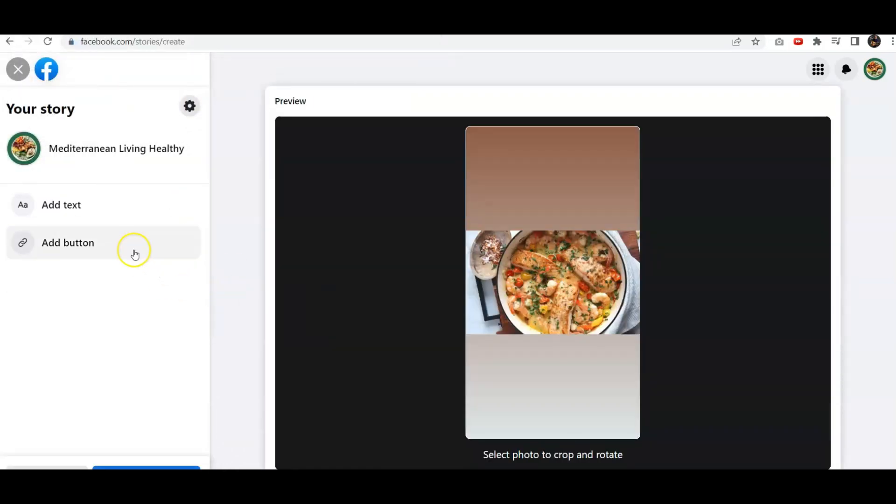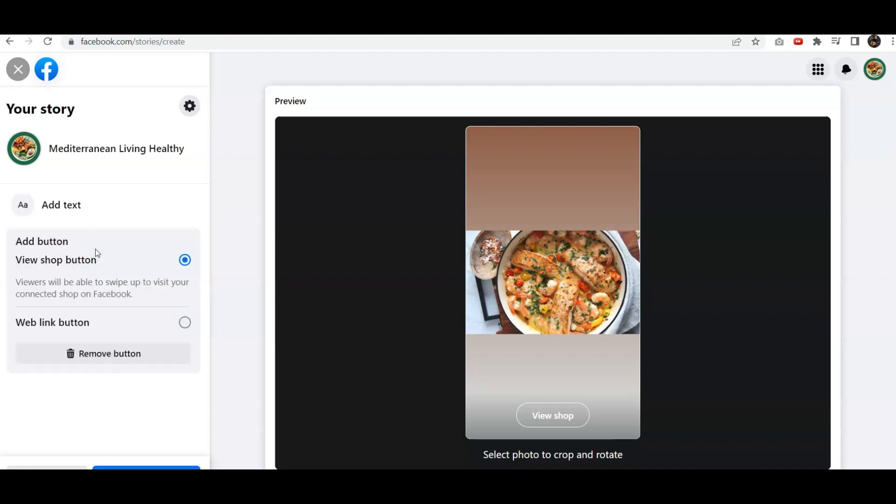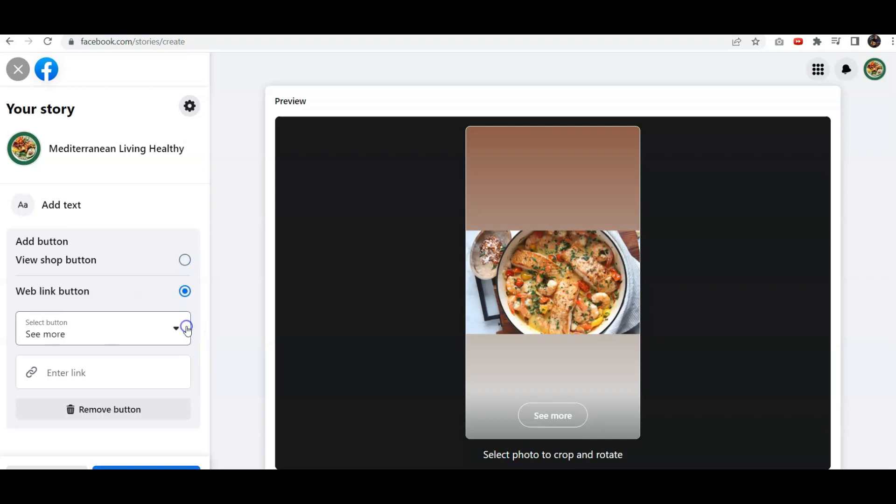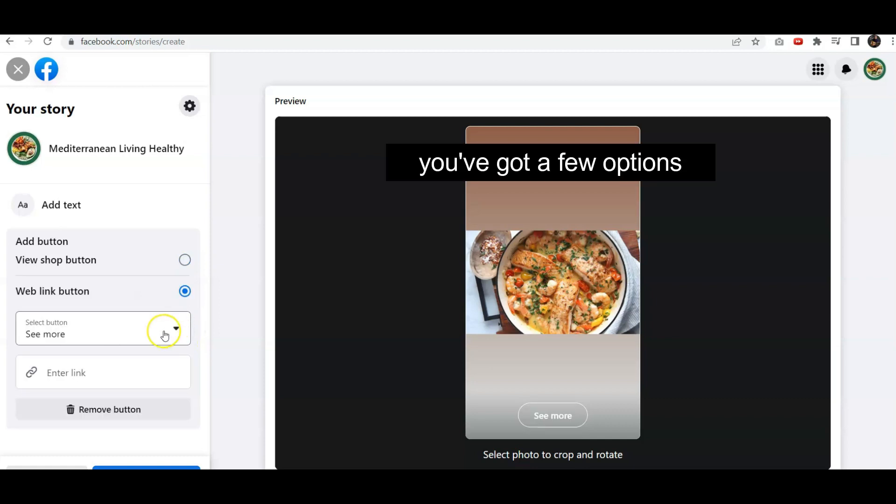We've added this picture. Now we can add a button, so click on Add Button. It says View Shop Button, and they'll connect by swiping up. Or they can add a Web Link Button. We're going to do that as a See More.